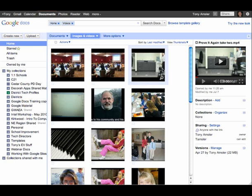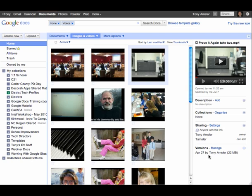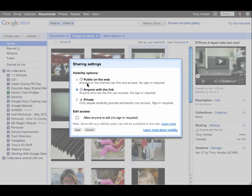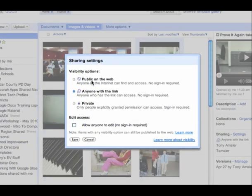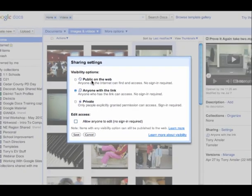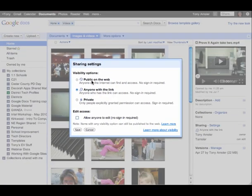Here's a video that we're going to want to put on our site. I'll just select it over here and over on the right-hand side we have the information about the video. Now it is important that before you insert this on a Google site, the sharing settings of that video are set to either public on the web or anyone with a link. This one is set okay. If you have it set to private, it will not display on a Google site.